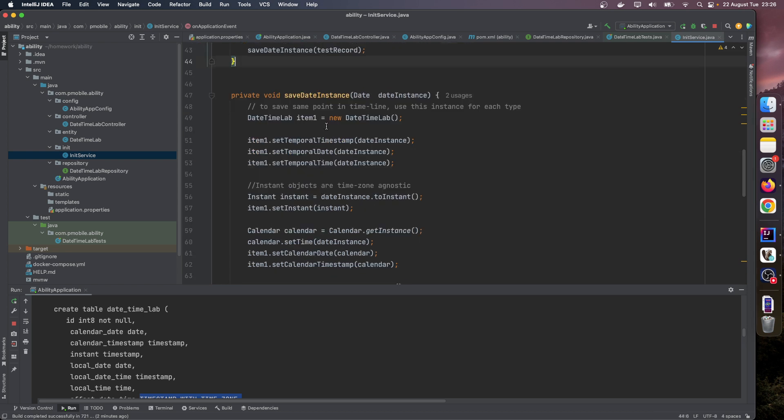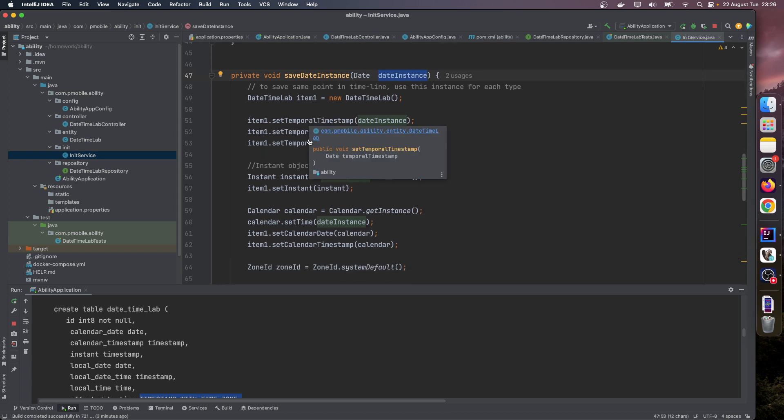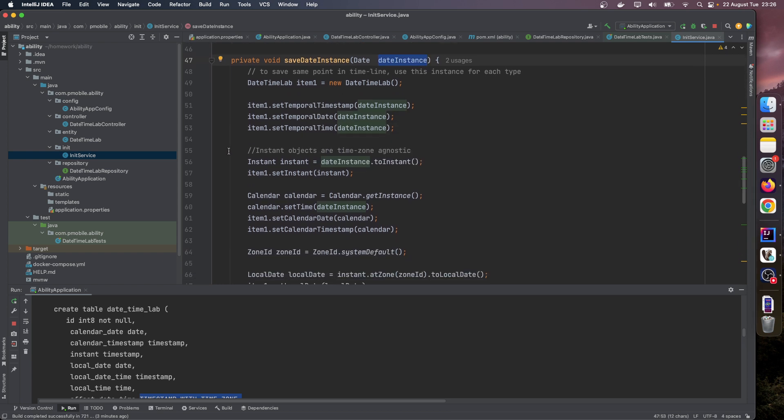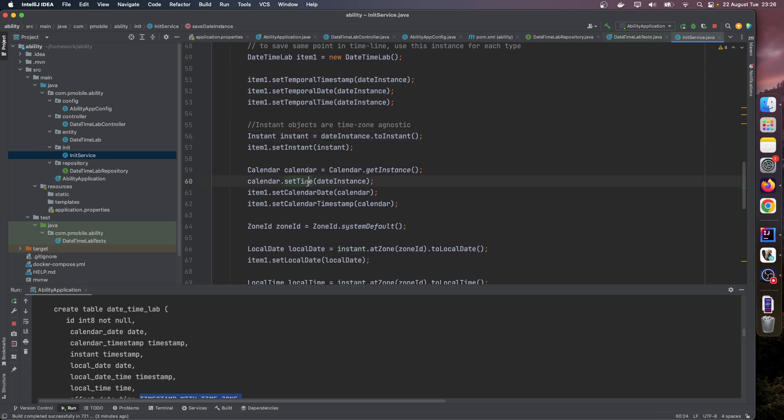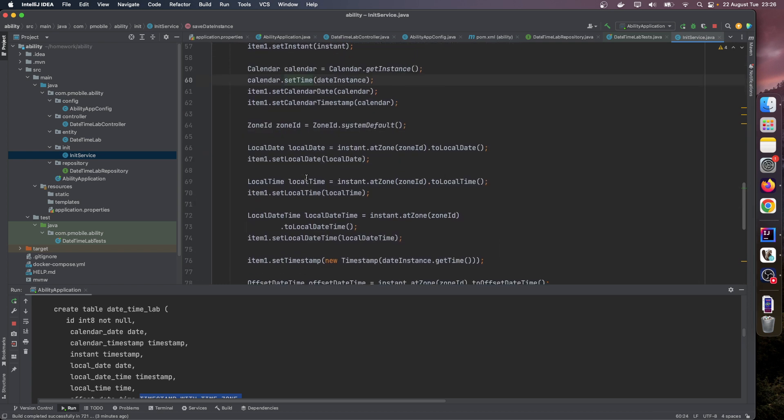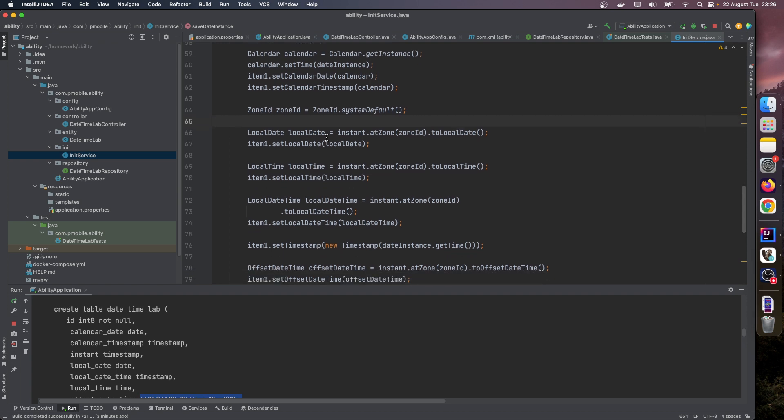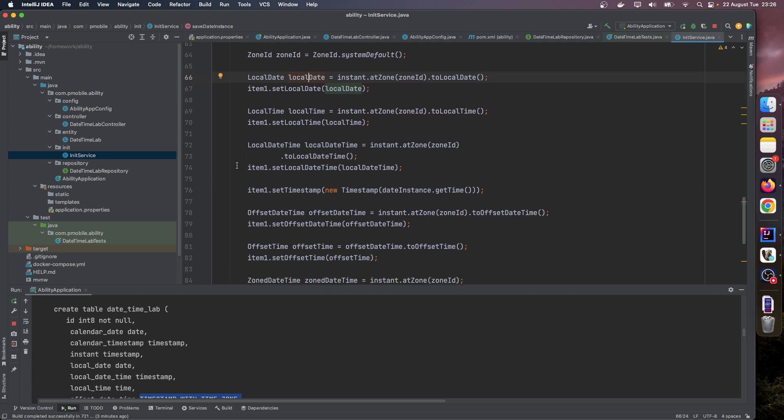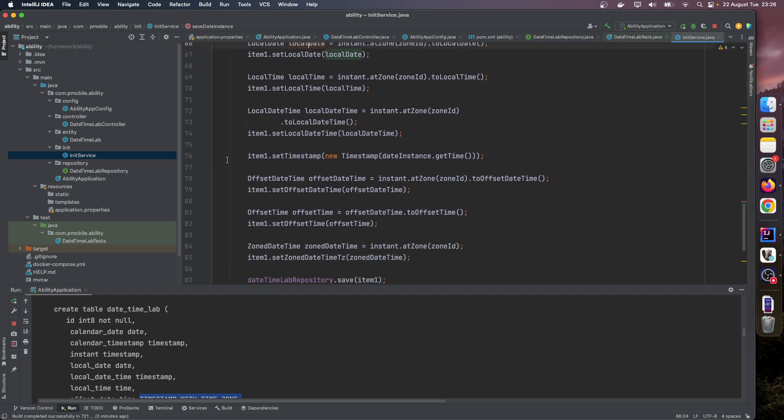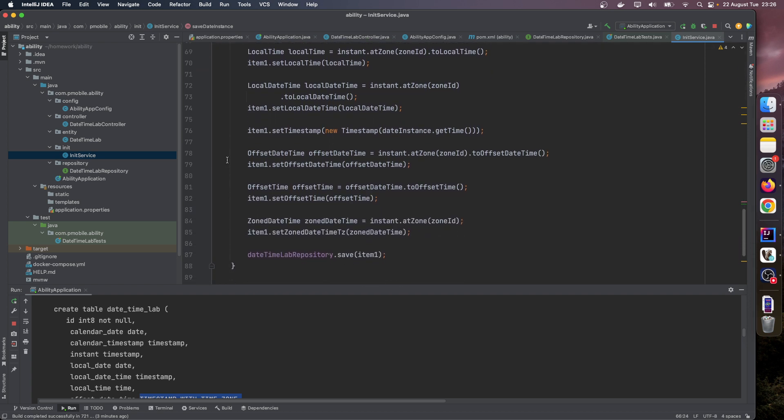And to save the same point in timeline on each field, we just convert this date instance to other types. For example, to instant, to calendar, and new Java 8 classes like local date, local time, local datetime, offset datetime, and zone datetime. And finally we save here.